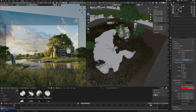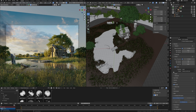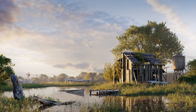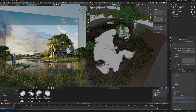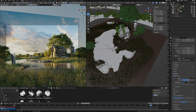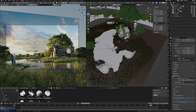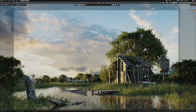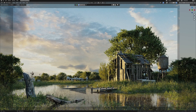The last important thing before rendering the final animation is adding motion blur. Since the camera moves along the scene, objects in the foreground should be slightly blurred. I enable motion blur in the render settings. Since the camera is moving slowly, I set the value to around 0.2, which will be enough and brings more realism.